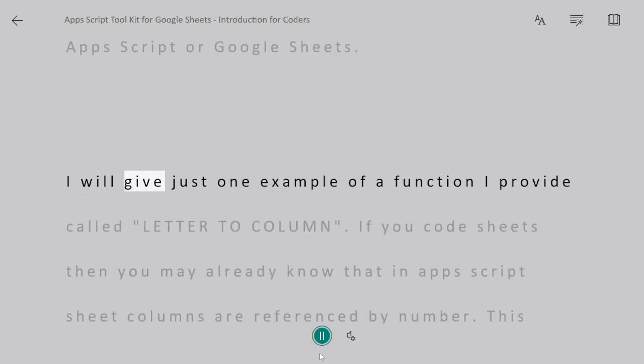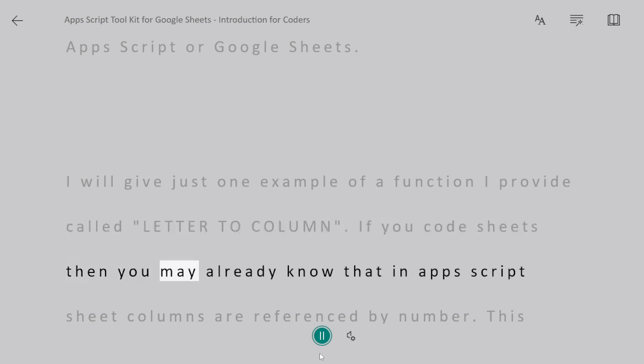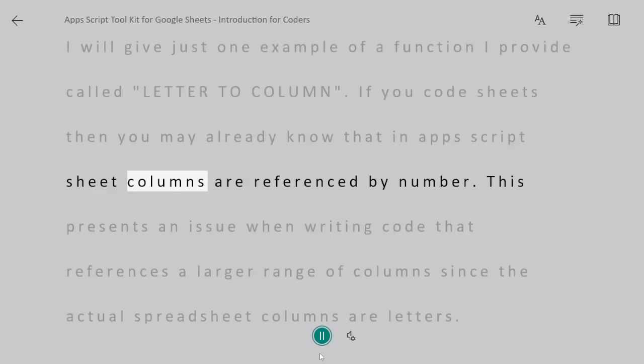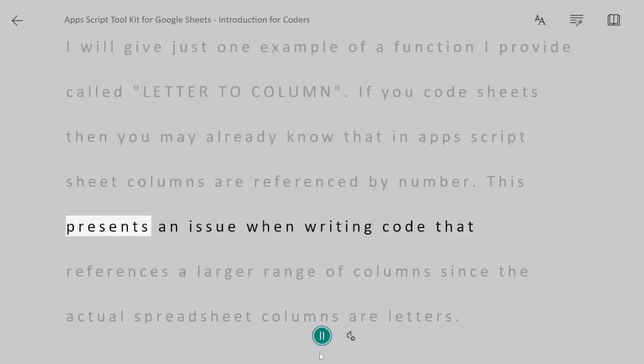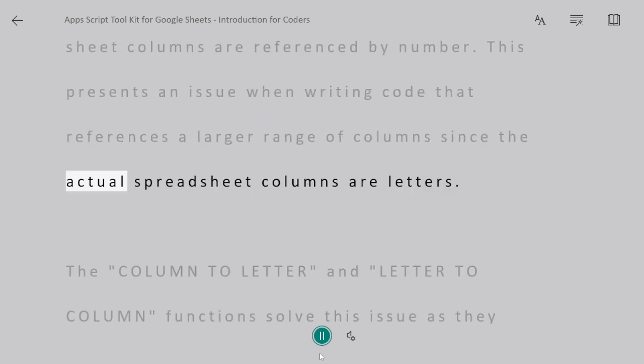I will give just one example of a function I provide called LetterToColumn. If you code sheets, then you may already know that in Apps Script, sheet columns are referenced by number. This presents an issue when writing code that references a larger range of columns since the actual spreadsheet columns are letters.